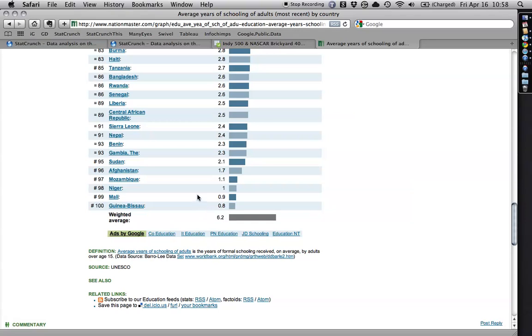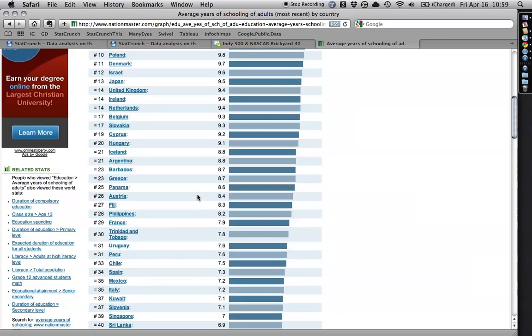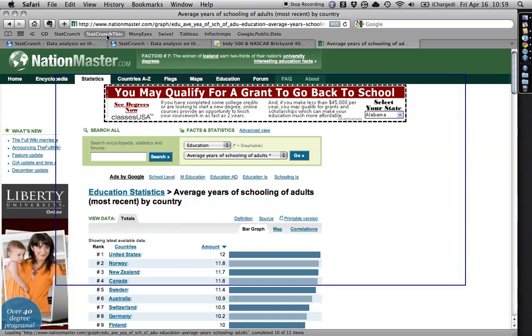I mean, it's kind of shocking. But anyhow, let's say we want to do something with these data. The data are there, and I have to tell you, taking the stuff from Nation Master before has been a real pain. So this makes life a lot easier. I just hit StatCrunch this.